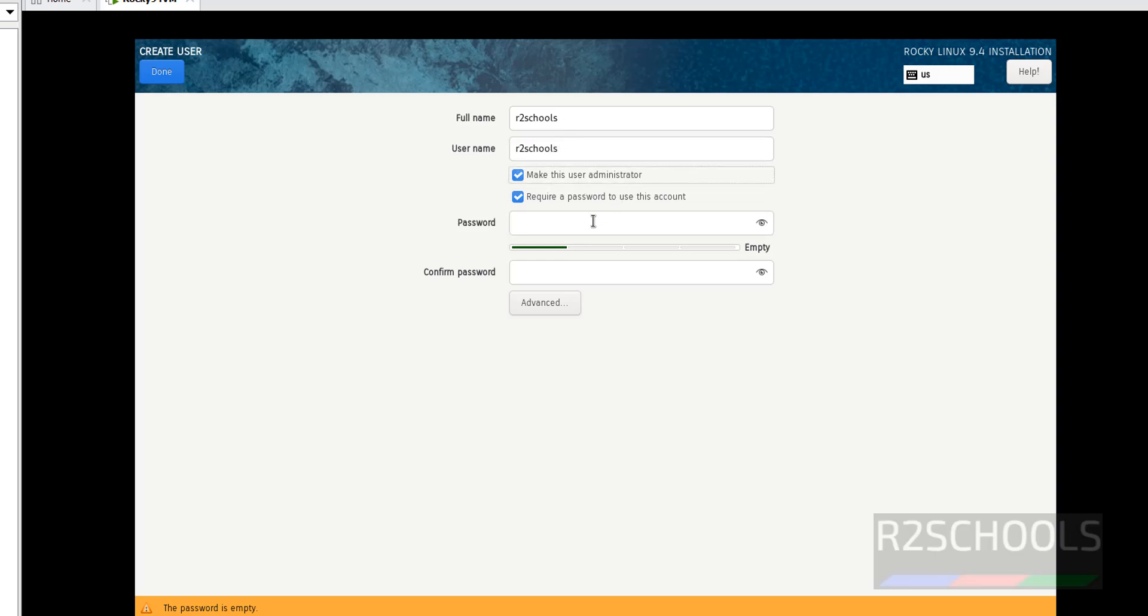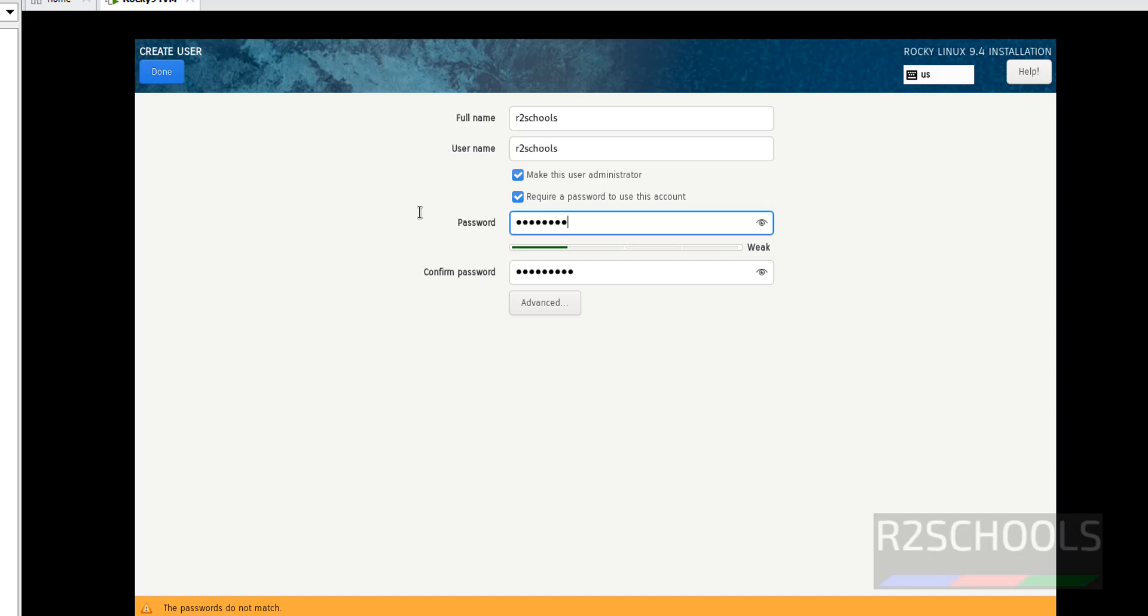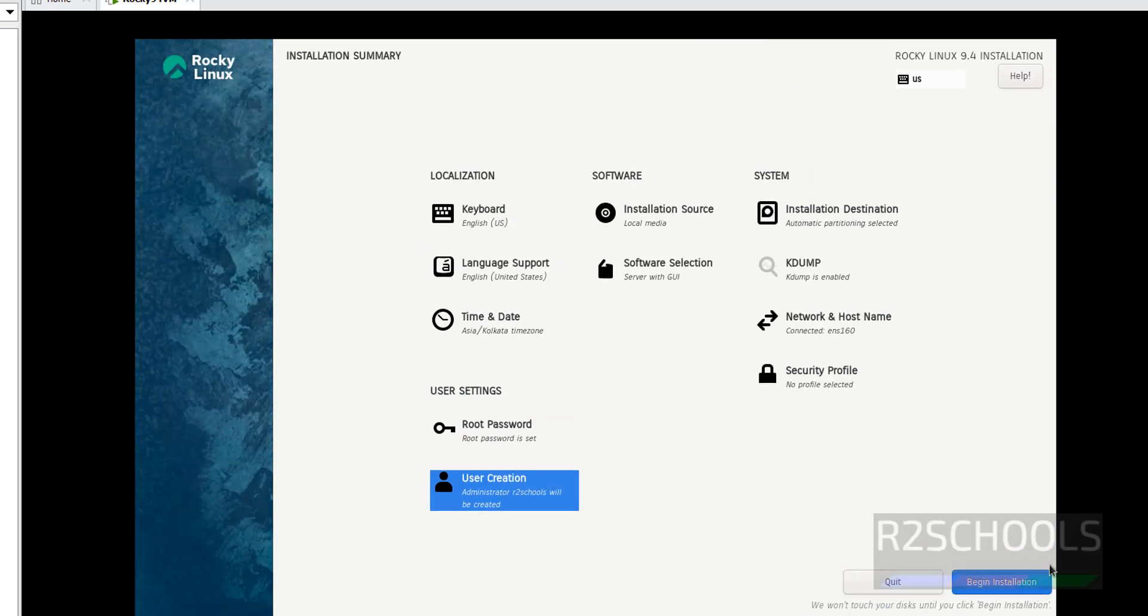Click on Done. Now we are able to click on Begin Installation. Create user and provide the password for this user. Click on Done.